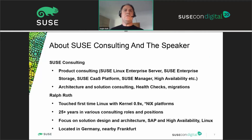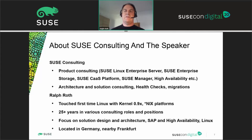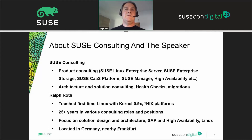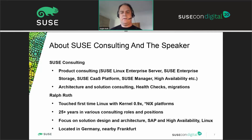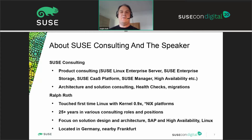About SUSE Consulting: SUSE Consulting does product consulting and also architecture and solution consulting, health checks, migration — just like this SAP migration. A few words about me: I'm Ralph Roth. I've been in touch with Linux since more or less the first kernels. In the past, on all major commercial Unix platforms — 25 years in various consulting roles and positions. My focus is on solution design and architecture, mainly around SAP, high availability, and Linux itself. I'm from Germany, a bit north of Frankfurt.